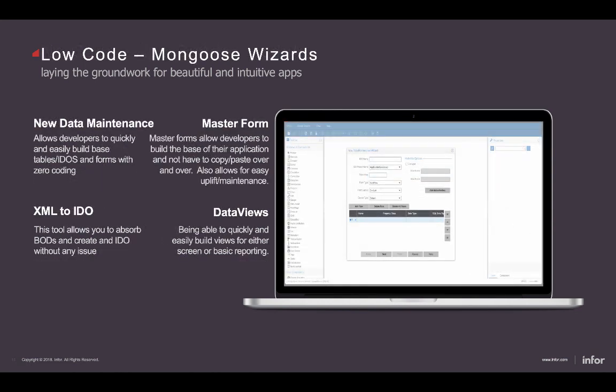Low-code solutions within Mongoose: our new data maintenance wizard is the key for this. If you want to build an application with localized data, the wizard allows you to pick the fields that will compose your application. It will build out a SQL table for you, an IDO mid-tier component or intelligent data object, and a full-fledged form — which you can then personalize and lay out the componentry as you wish. You don't have to write any code or worry about database structures.